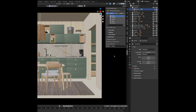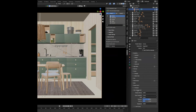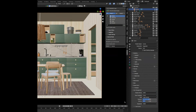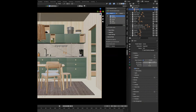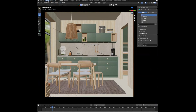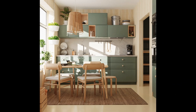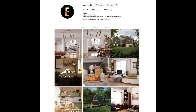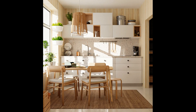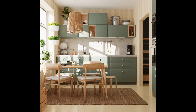For the final render, go to render properties, go down to colour management, and change the look to medium high contrast. Change the exposure to 2.1 and the gamma to 0.9. Go up to render, make sure samples is around 400, then click render image. And that's how to make a kitchen in Blender — hope you enjoyed the video! Tag your results on Instagram, and I'll see you in the next video.